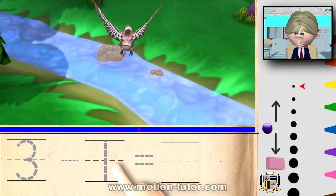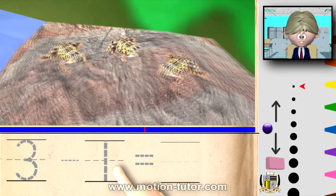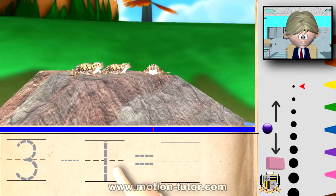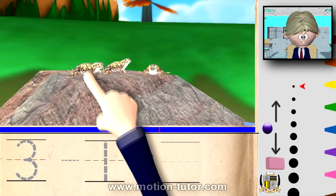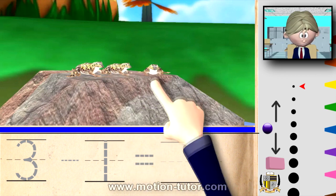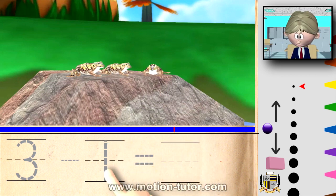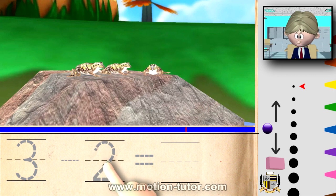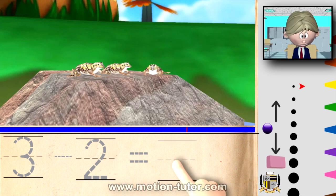Look what we have here — three frogs on a rock. One, two, three. And we're going to take away two of them, and we're going to find out what that equals.